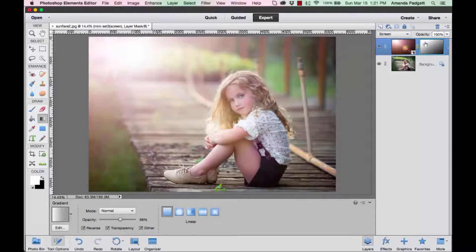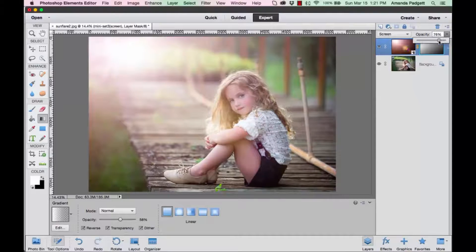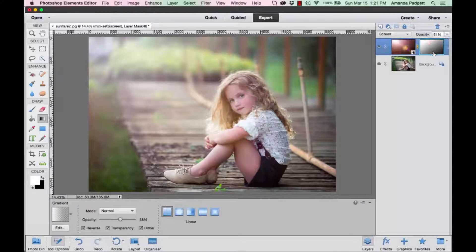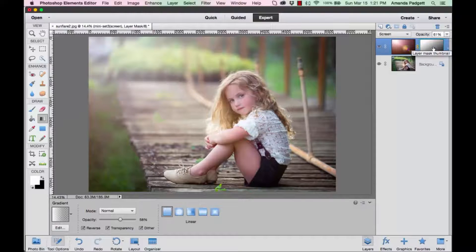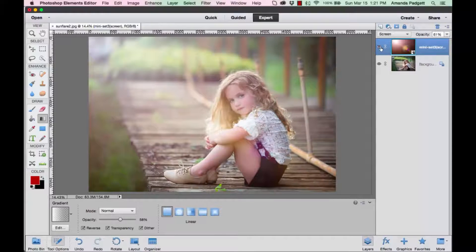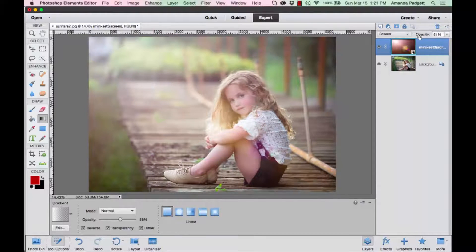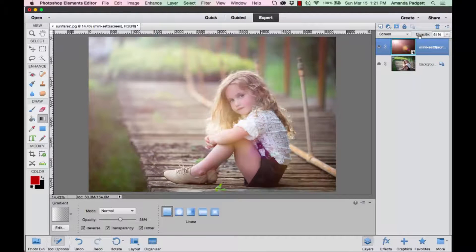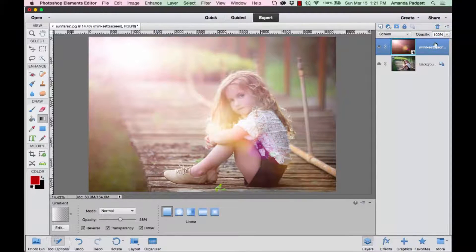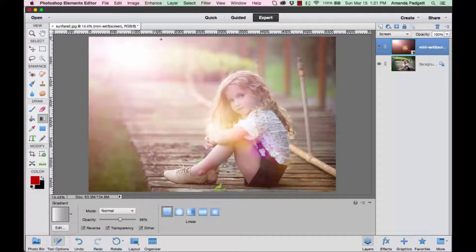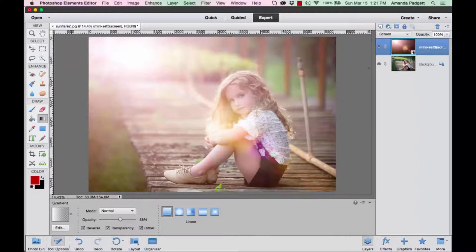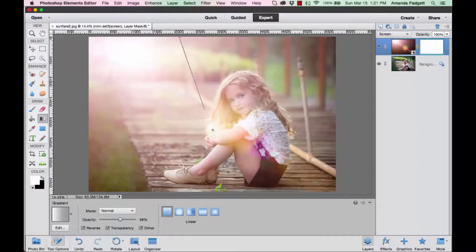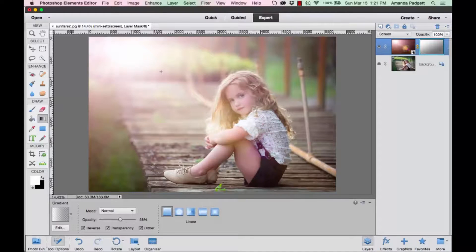You can also reduce the overall layer opacity. If you want to get rid of that layer mask, we can always grab it and throw it away. There's the original, but it's lowered down to 61 percent. Or if we want to keep it at 100 and we really like that but want it to taper off, use that gradient filter. You've got to have a layer mask—have a mask, pull it down a little bit, and it'll kind of taper off.